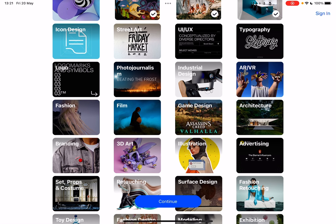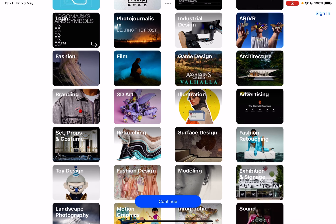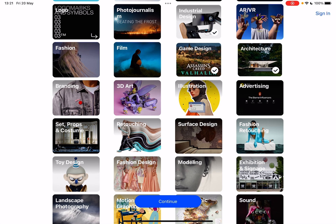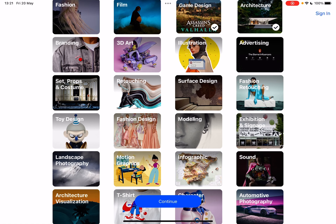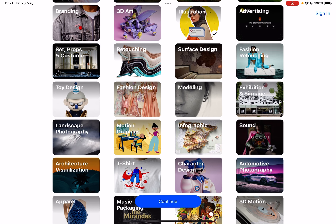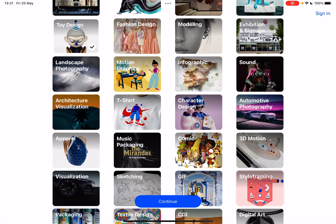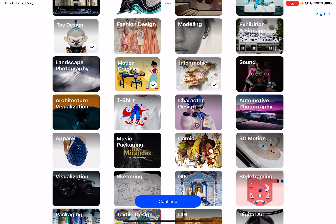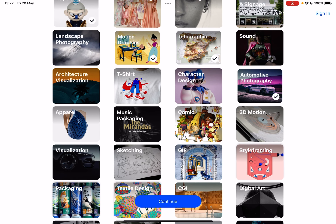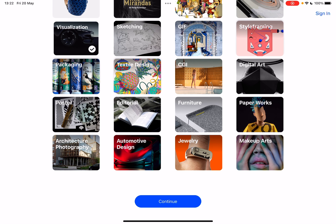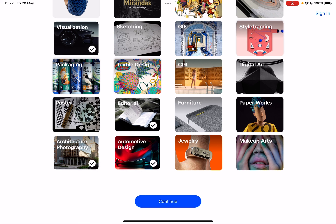For example, I'm interested in fine art, photography, interior design, logo design, industrial design, game design, architecture, 3D art, illustration, retouching, toy design, motion graphics, infographics, automotive photography, music, visualization, editorial, automotive design, and architectural photography.